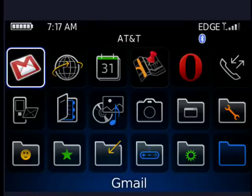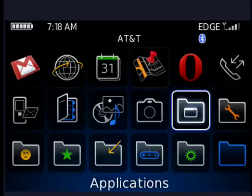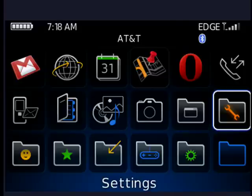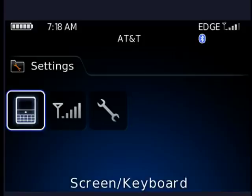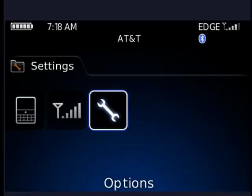So I'm on my BlackBerry Bold. We're going to go over to Settings, the wrench icon. Once you have that highlighted, click the track ball, or if you have a Storm, touch the touchscreen. Now we're in there. We're going to go over to Options, which is the wrench icon.